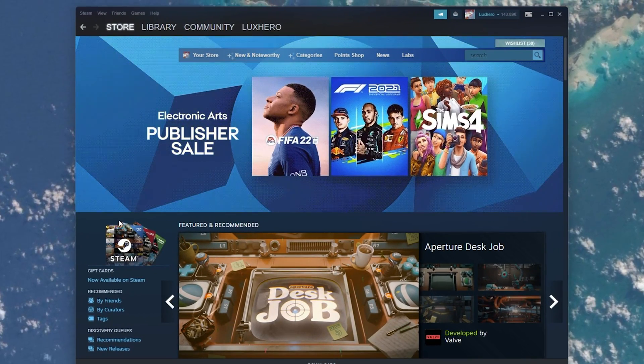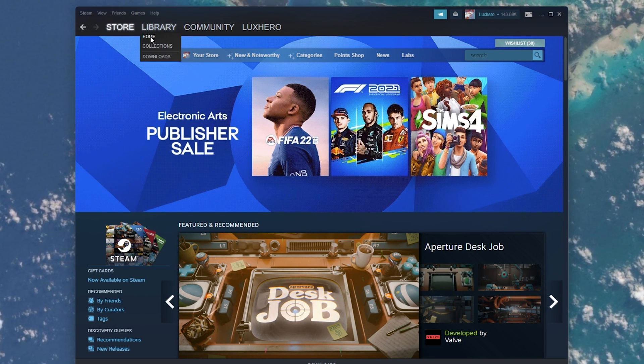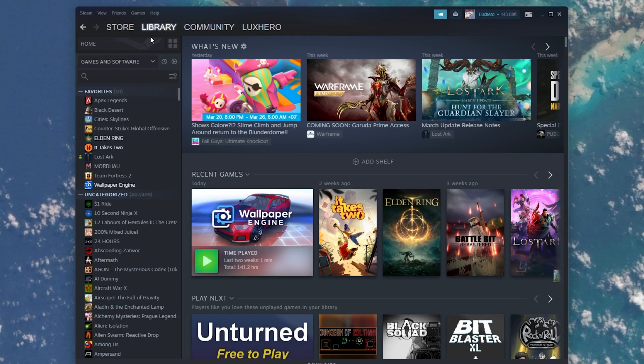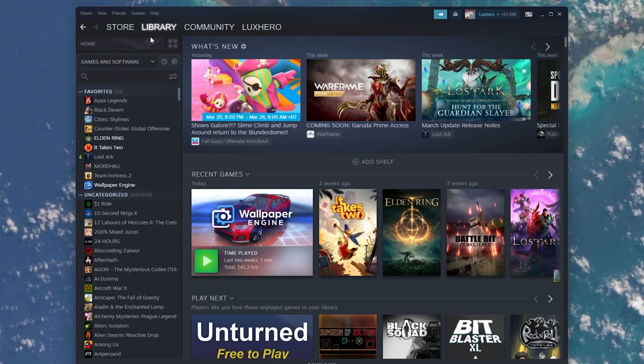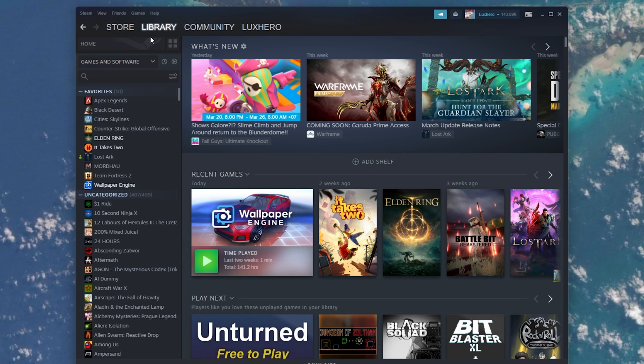Open up your Steam client and navigate to your game library. You can follow the same steps using the browser version.